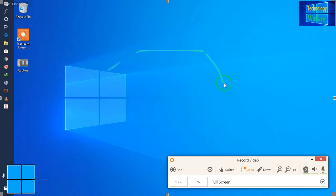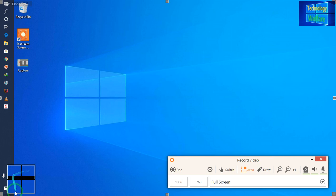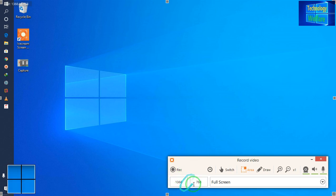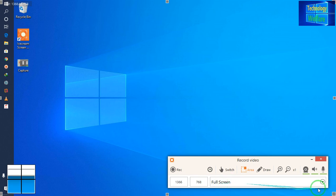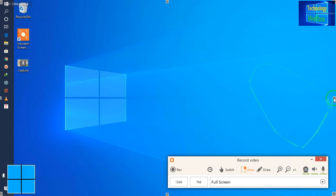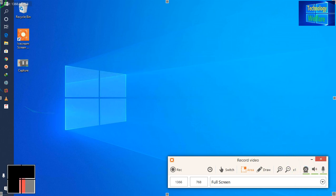Now see guys, it's full screen — 1366 by 768. So it's full screen. Now this is your draw angle, this is your mic, this is the webcam option. If you would like to use a webcam, you can place it at any corner. No problem at all.